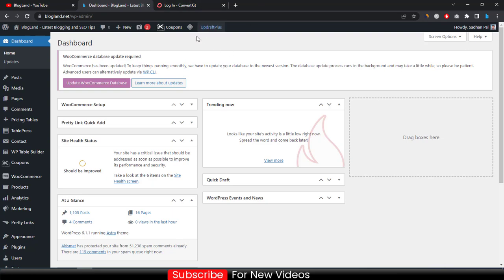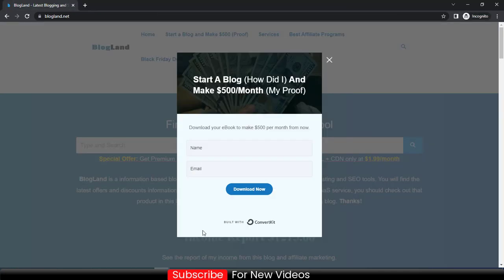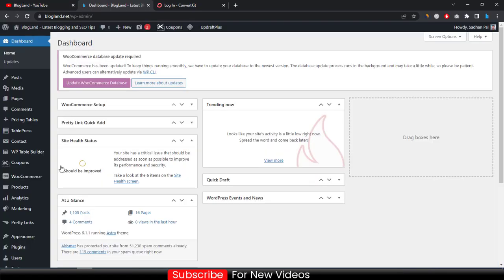First, let's think about why people will enter their email here. You have to create an ebook or offer something that provides value to the audience so that they enter their name and email. In this case, I am providing an ebook with exclusive ideas, my income proofs, how I'm making money, and blogging details. That's why they enter their email and name — you have to do the same. If you have an ebook you can use it, otherwise I'll show you how to create one.